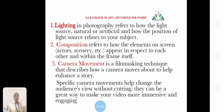What is Lighting? Lighting in photography refers to the light source — natural and artificial — and how the position of the light source relates to your subject. Composition refers to how the elements on-screen appear in respect to each other within the frame itself. Camera Movement is a filmmaking technique that describes how your camera moves to help enhance your story. Specific camera movements help change the audience's view without cutting, making your video more immersive and engaging.